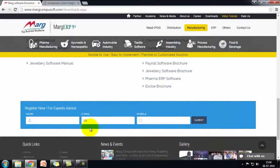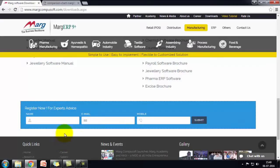At the bottom there is register now for expert advice. Here you can enter your name, email, and mobile number and click on submit, and we will contact you on the same and respond to your query.